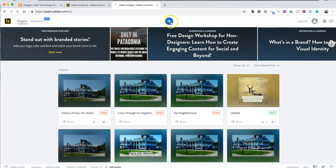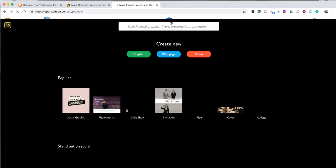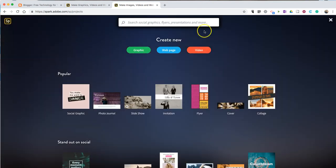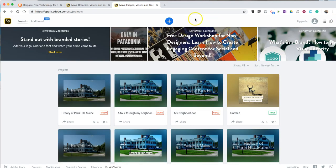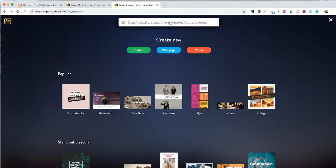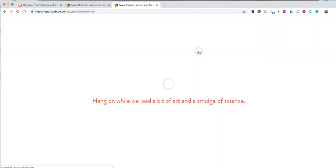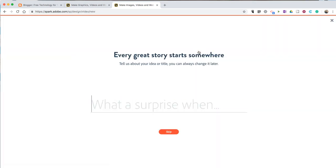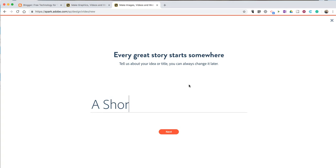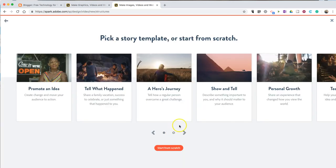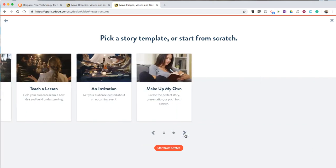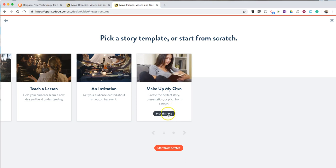Now, to make a video, up at the top, simply click on the plus icon and select video. We're going to give our video a title. I'm going to use the Make Up Your Own template, which is not really a template at all.